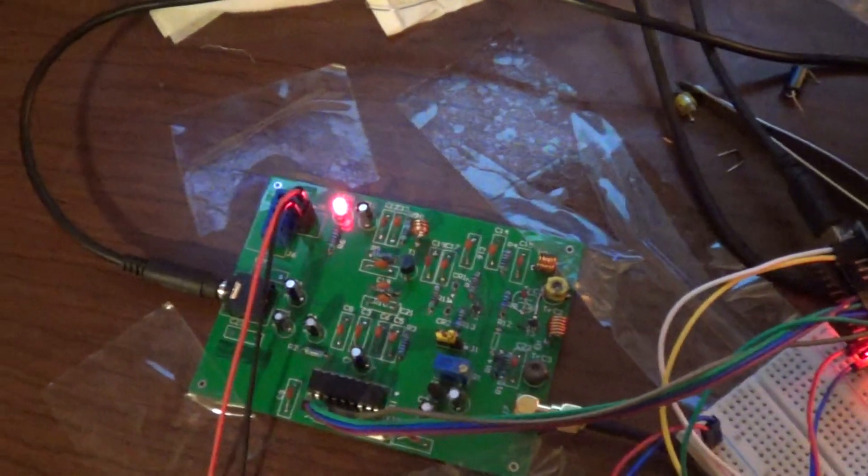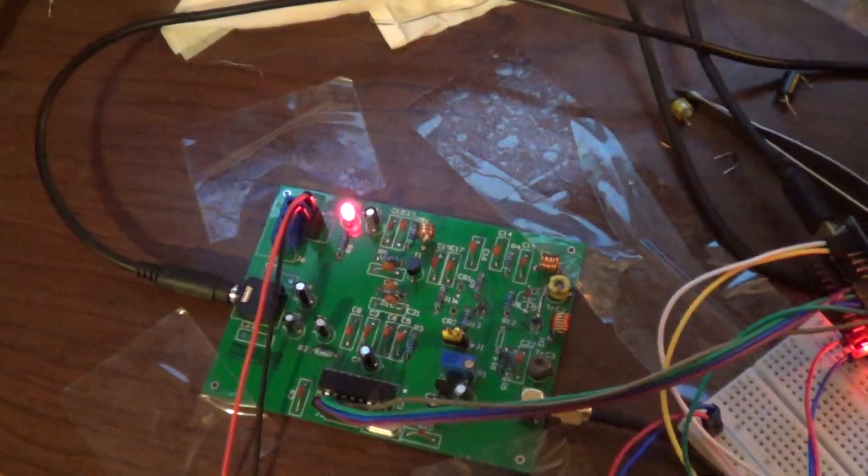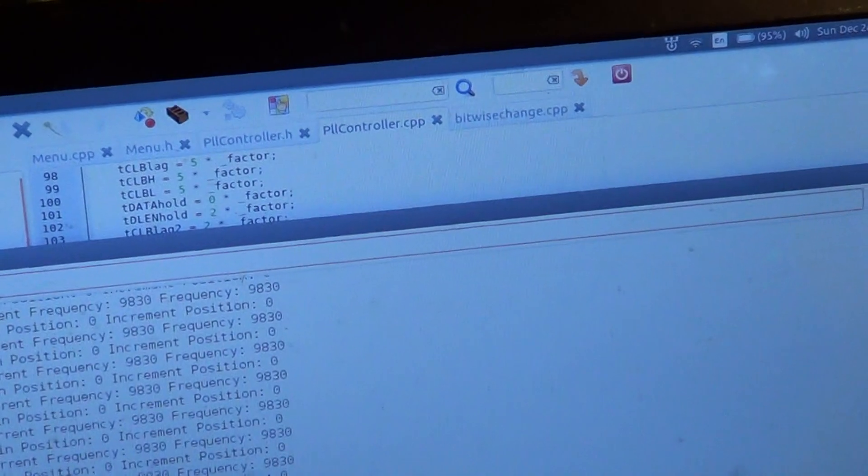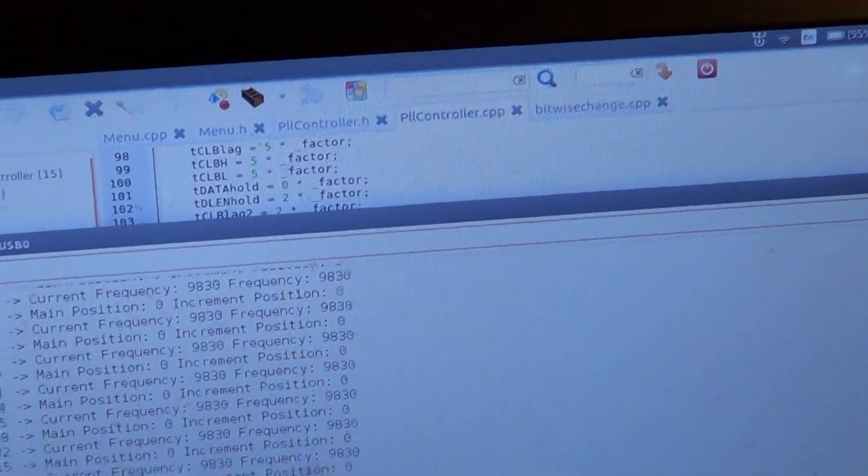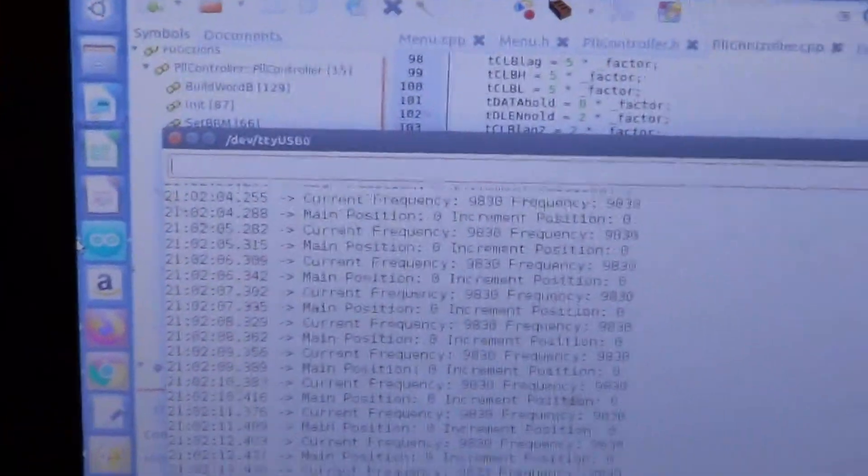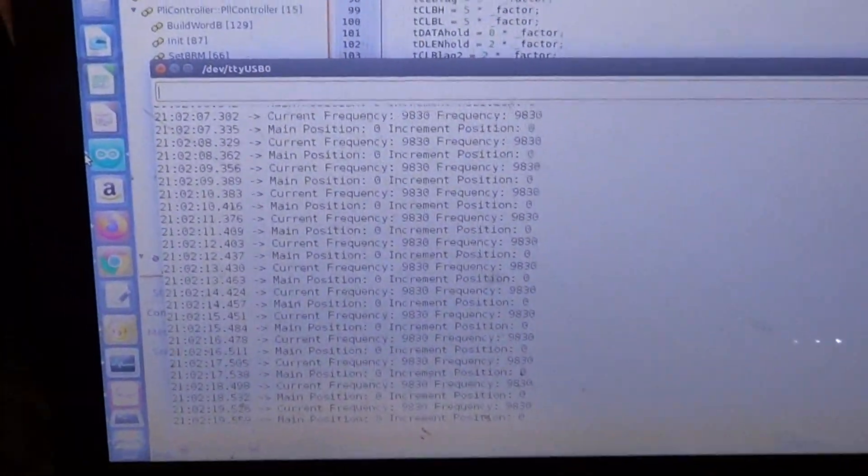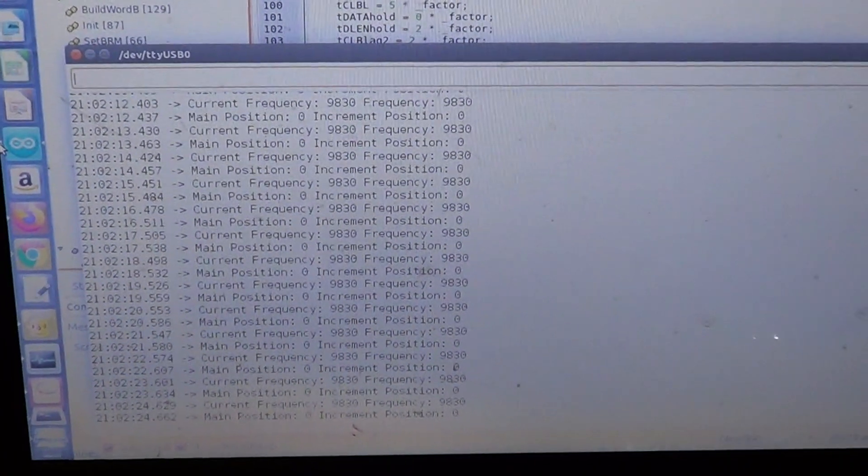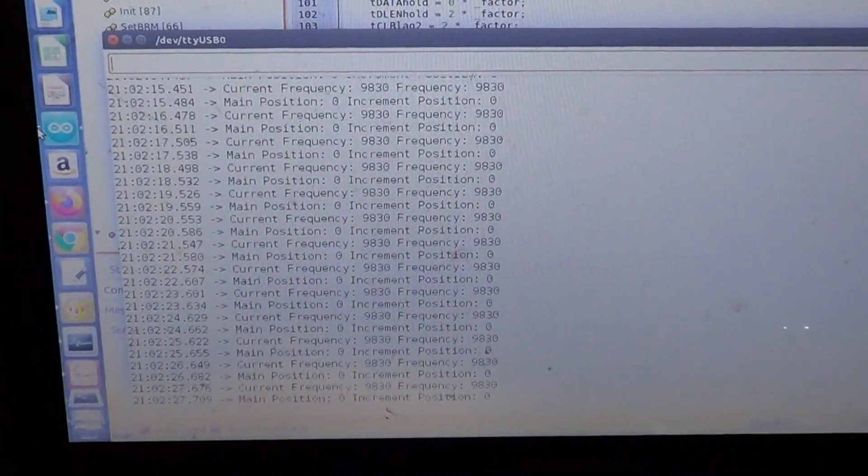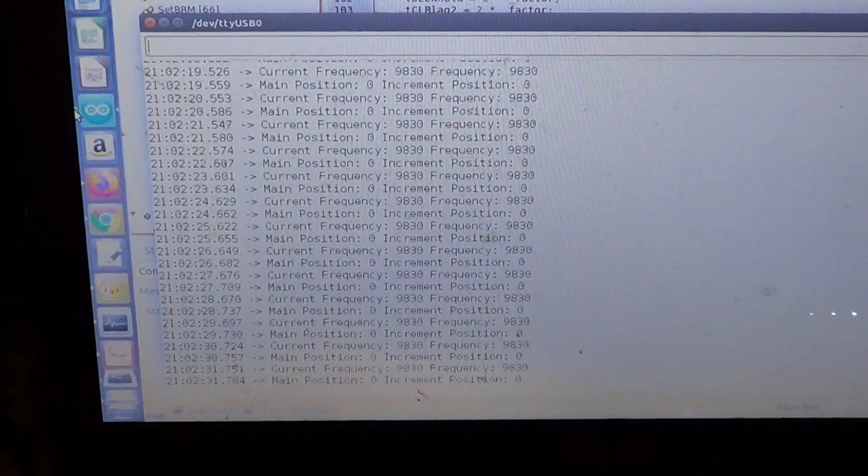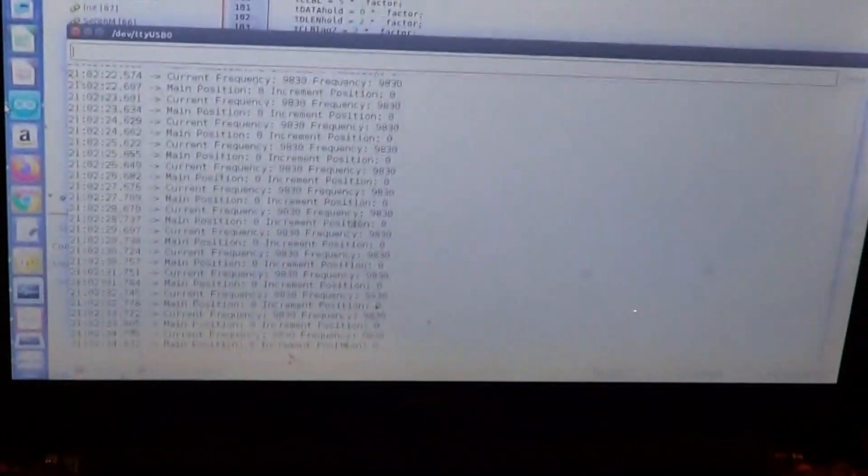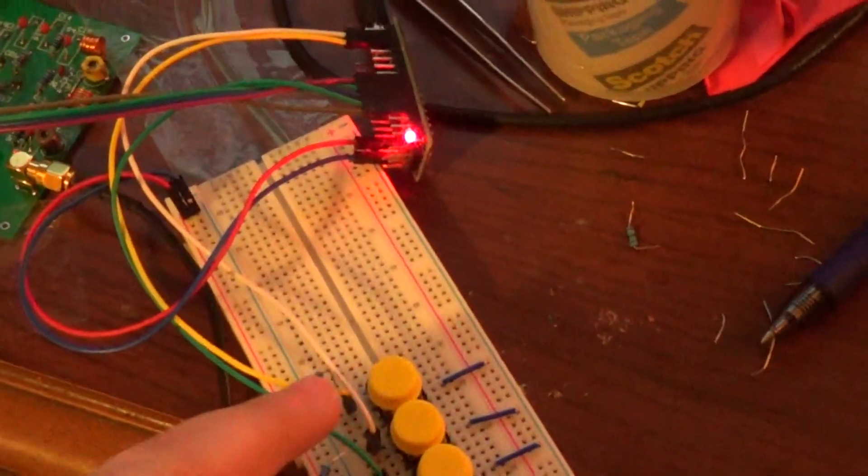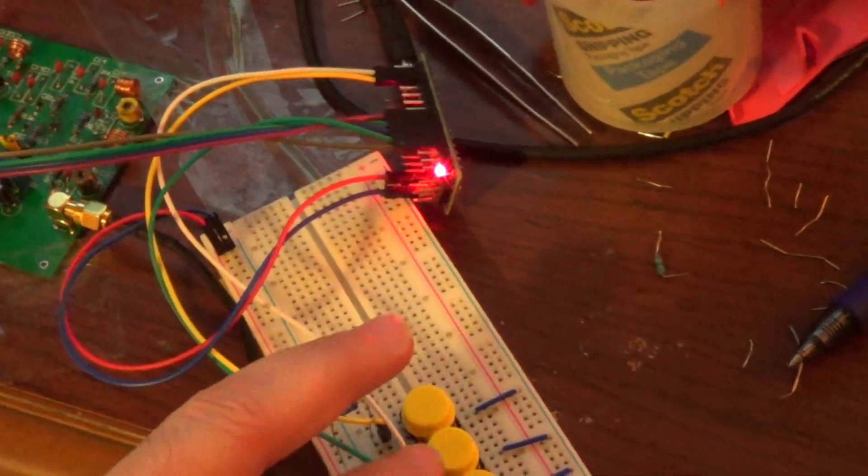A little bit about the software - right now it's outputting to the serial bus through the UART on the PC. Here you have the terminal which writes the current frequency and the selected frequency, and also the menu position. I have two positions: one is the main position controlled by this button, and then I have the incrementing position.